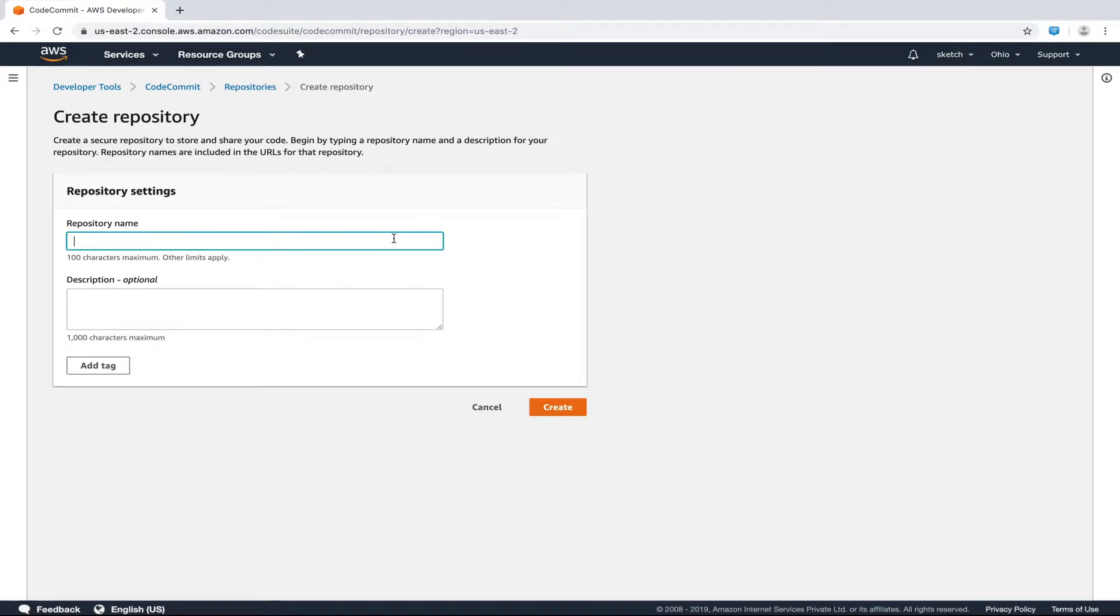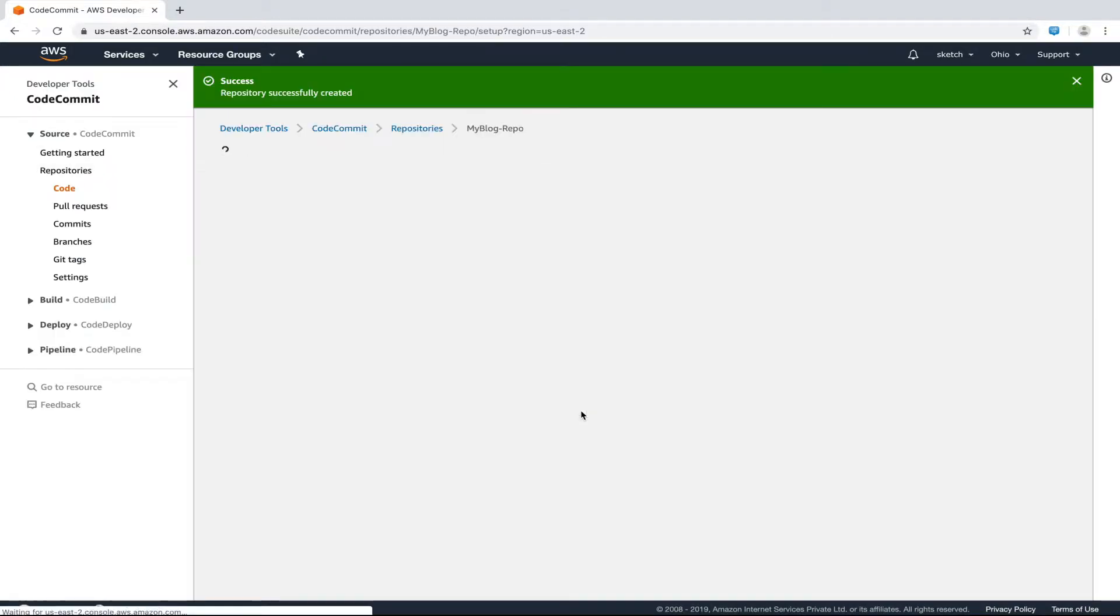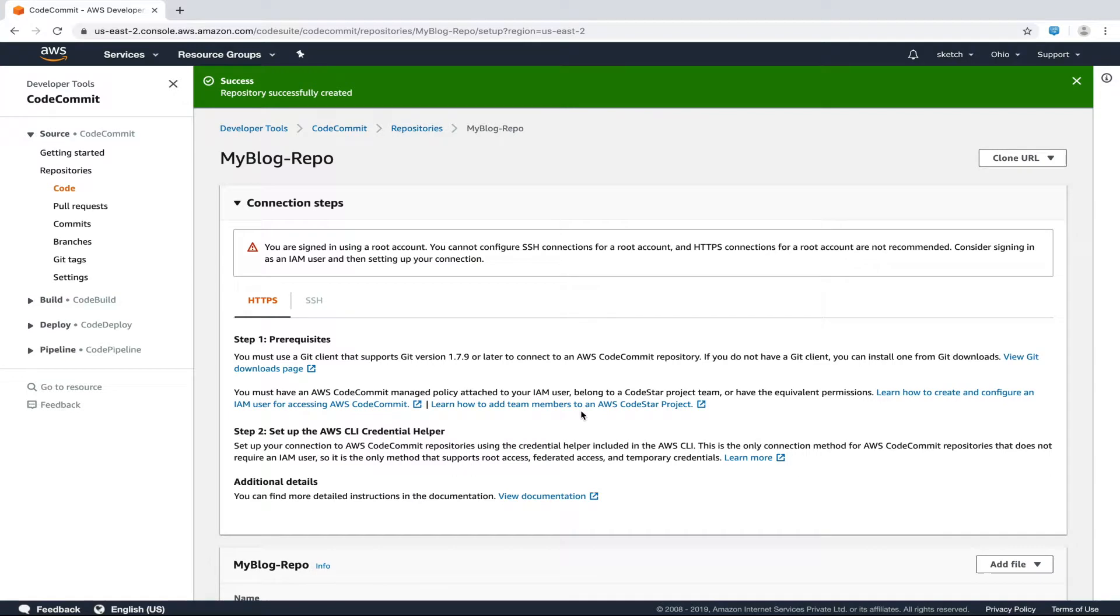Now we'll put the repository name as myblog-repo. The description field is optional, so let's skip it for now. So that's it. It was that simple to create a repository.